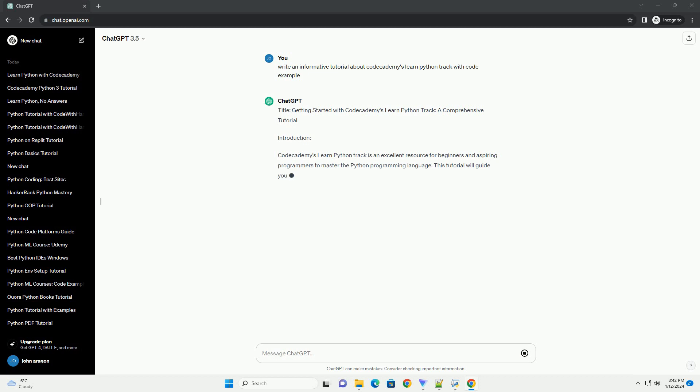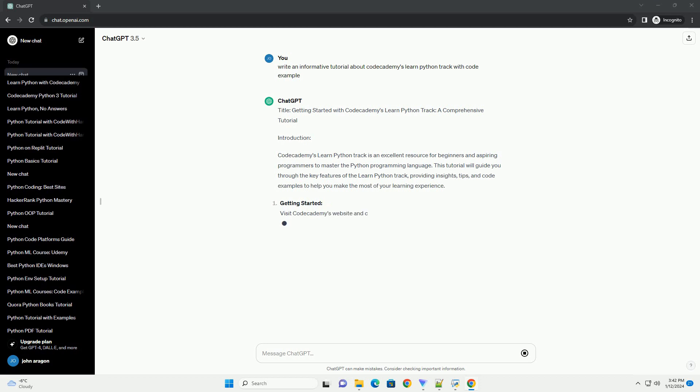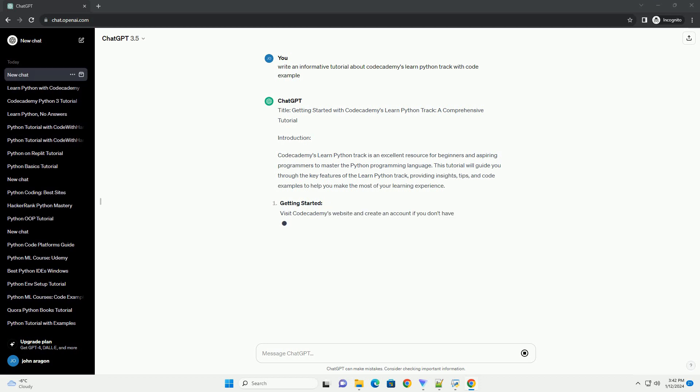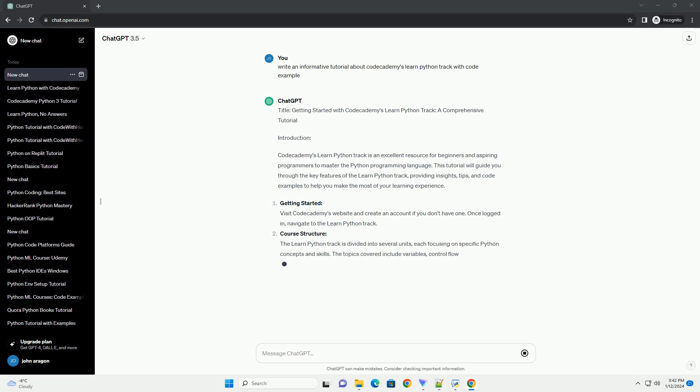Introduction. Codecademy's Learn Python Track is an excellent resource for beginners and aspiring programmers to master the Python programming language. This tutorial will guide you through the key features of the Learn Python Track, providing insights, tips, and code examples to help you make the most of your learning experience.